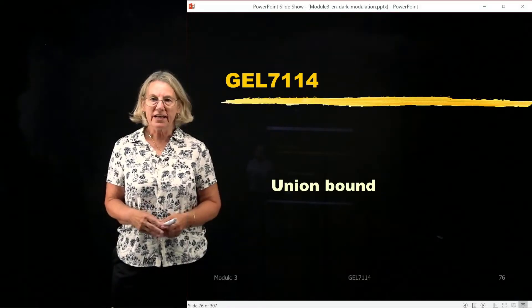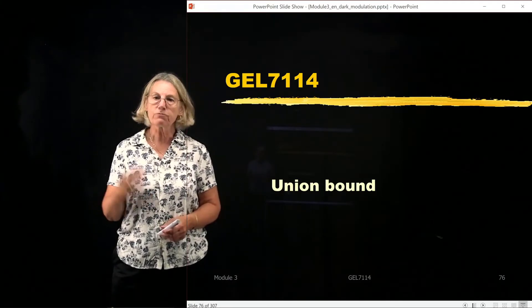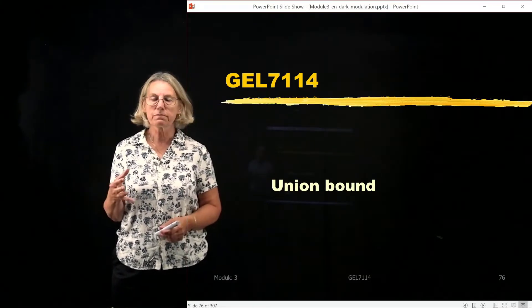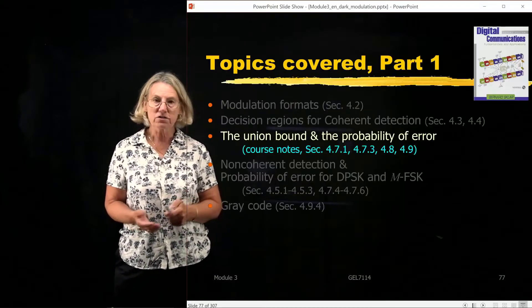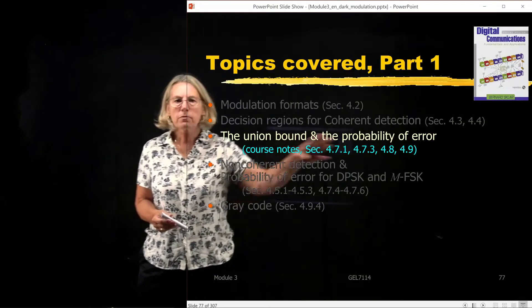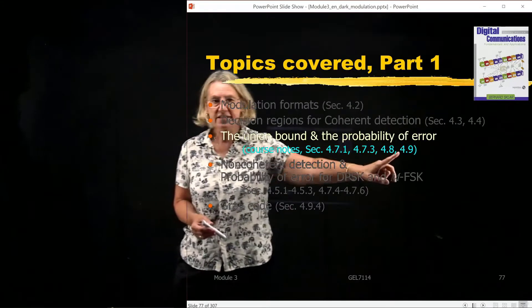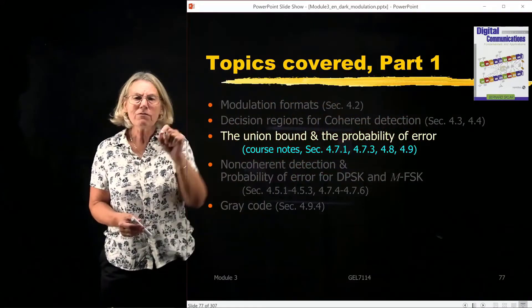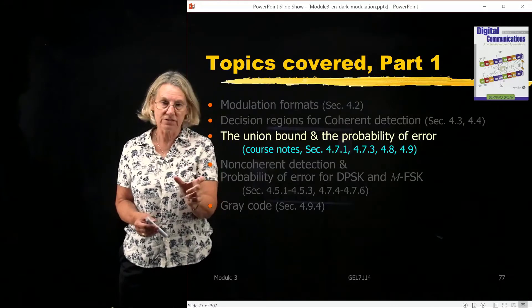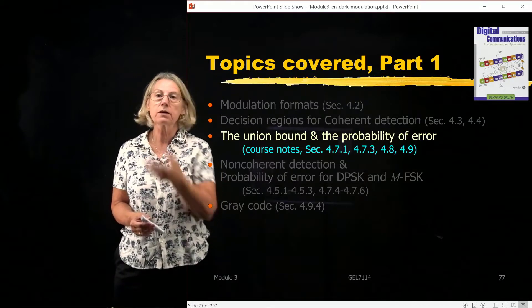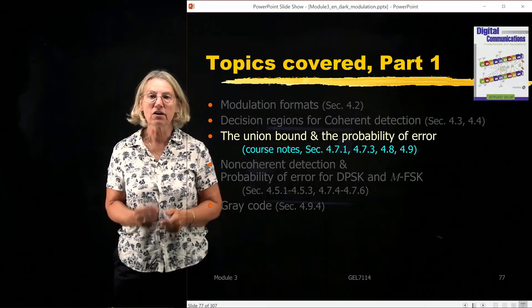Next we're going to cover the union bound and how the union bound is the basis for developing equations that you'll find in textbooks for the performance of various modulation formats. In our SCLAR book, the probability of error that we're going to be developing from the analysis of the union bound are found in these sections. However, they do not really tell you about the union bound and how they develop these equations. So what we're going to be doing is looking behind the curtain, seeing how this works, how you come up with those probability of error equations.